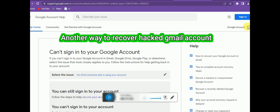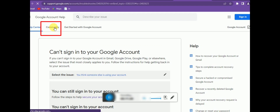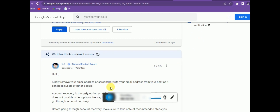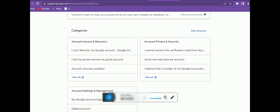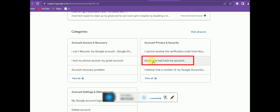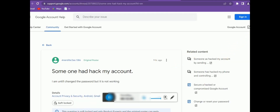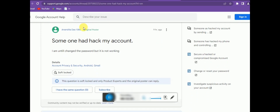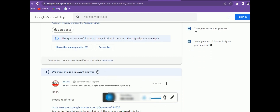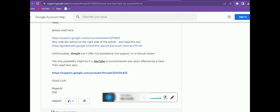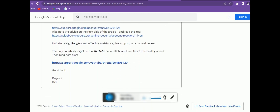Another option is to go to the Community section at the top of the help page. There are different categories of issues people search for, including account recovery. Click on 'Someone hacked my account.' You can see posts from many people who have lost their accounts, and you can get useful information and tips from reading those articles and discussions.